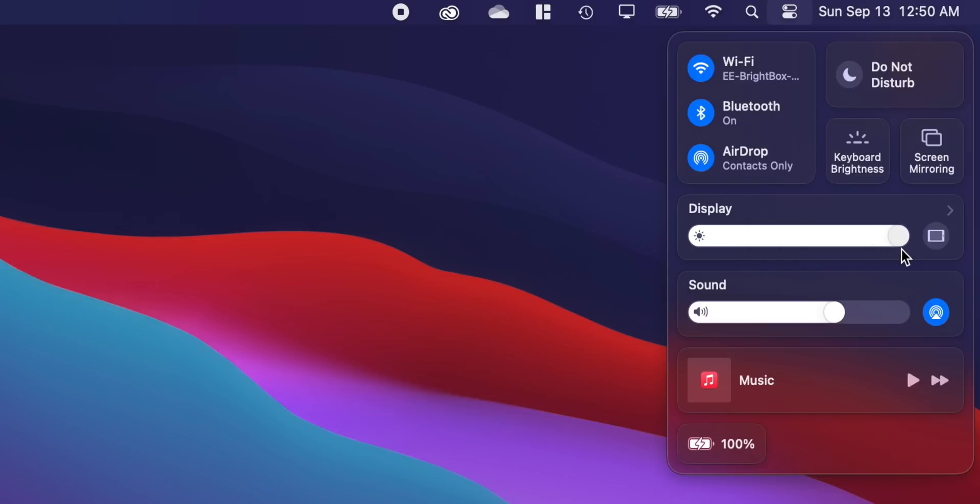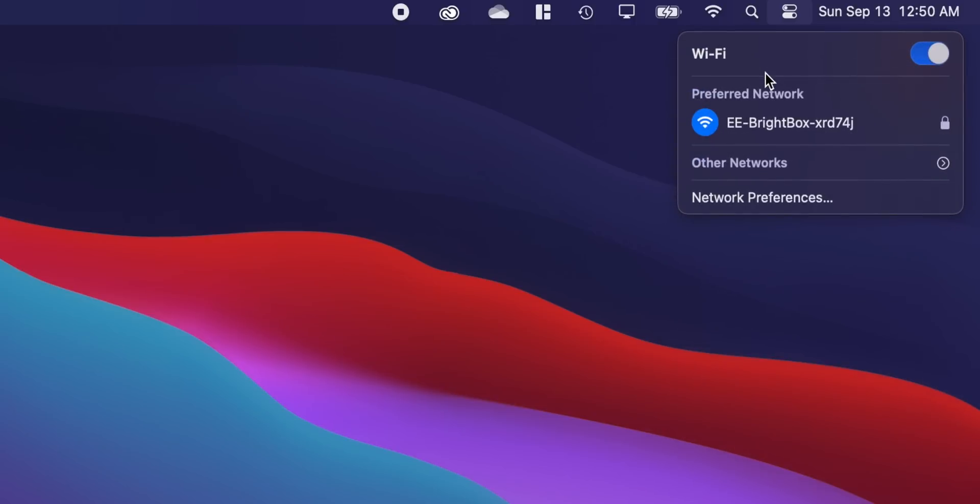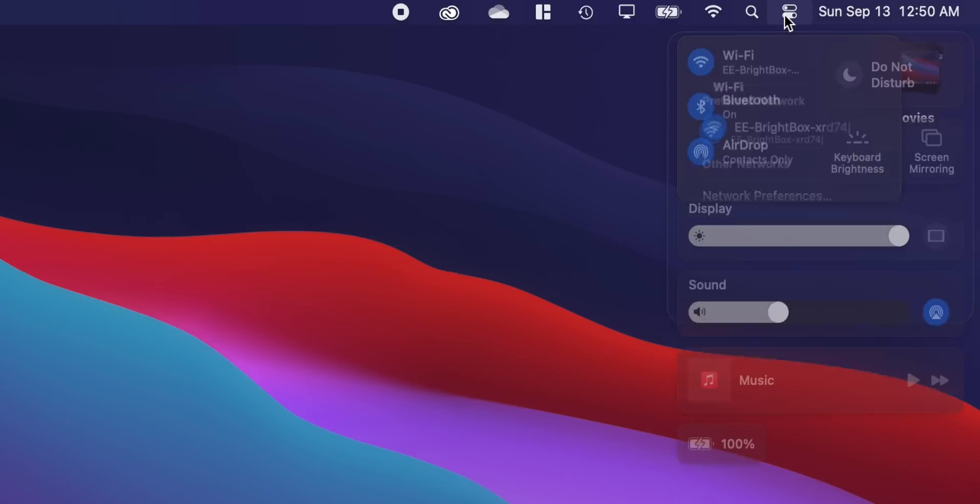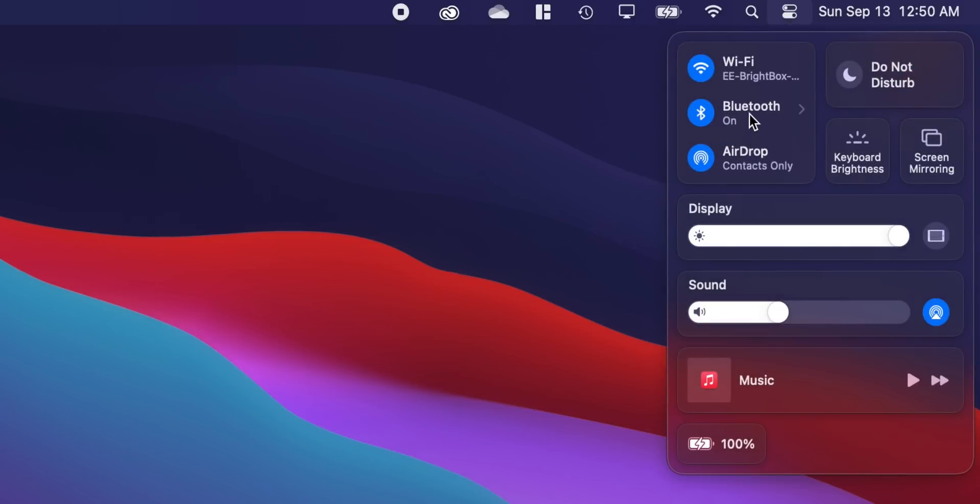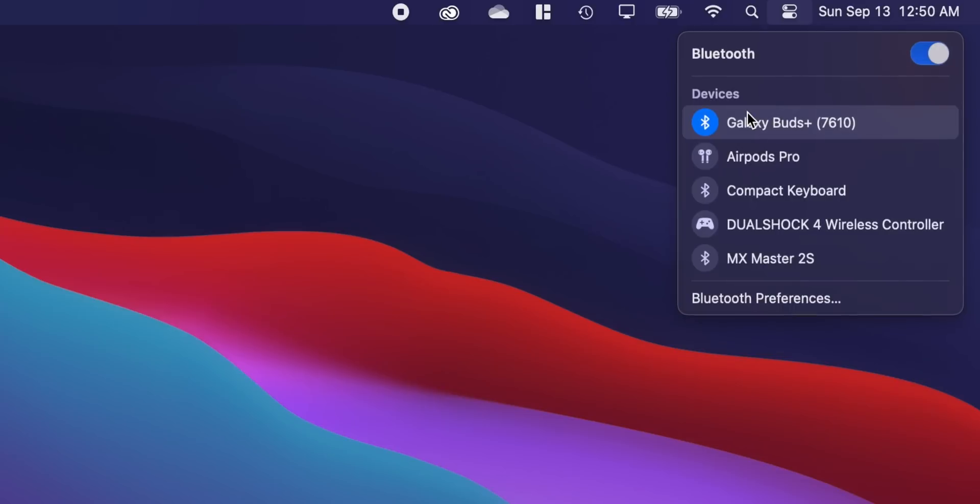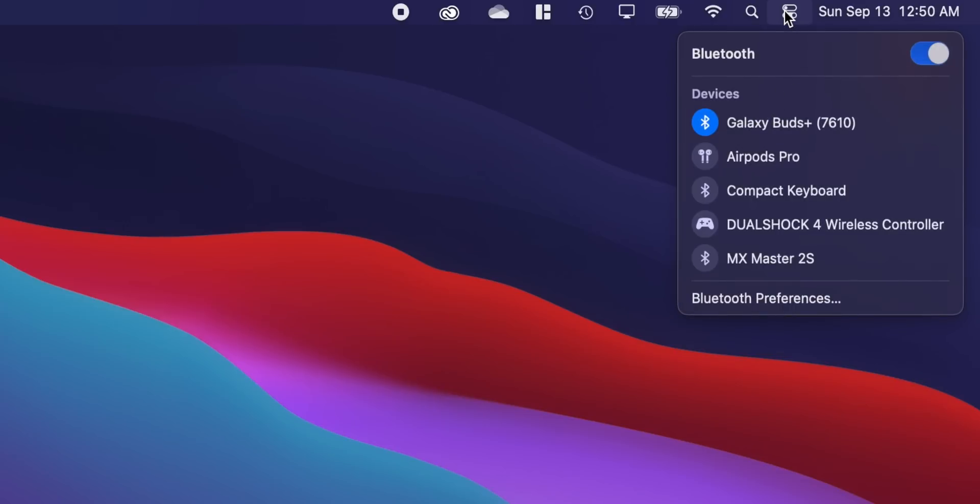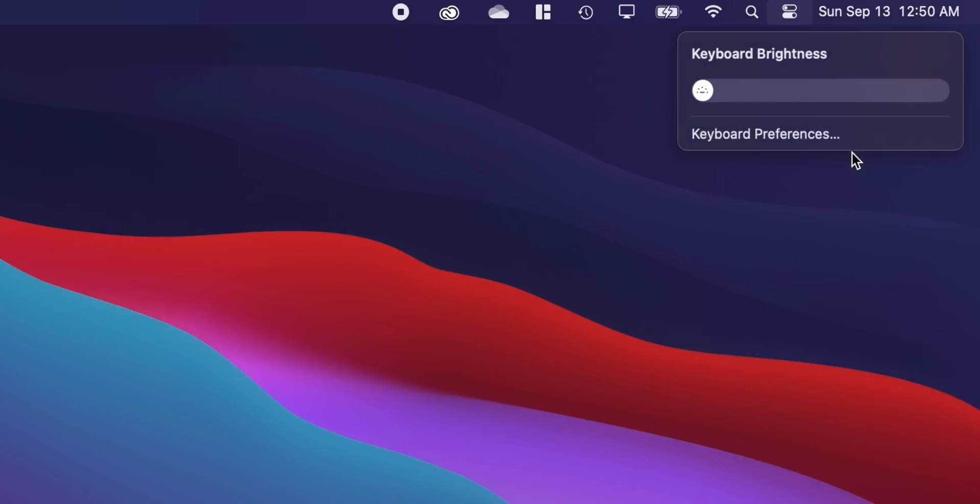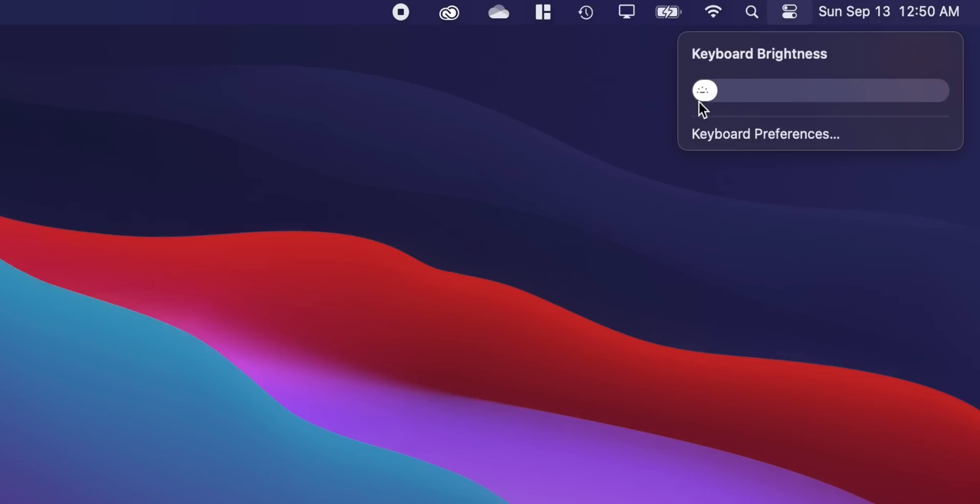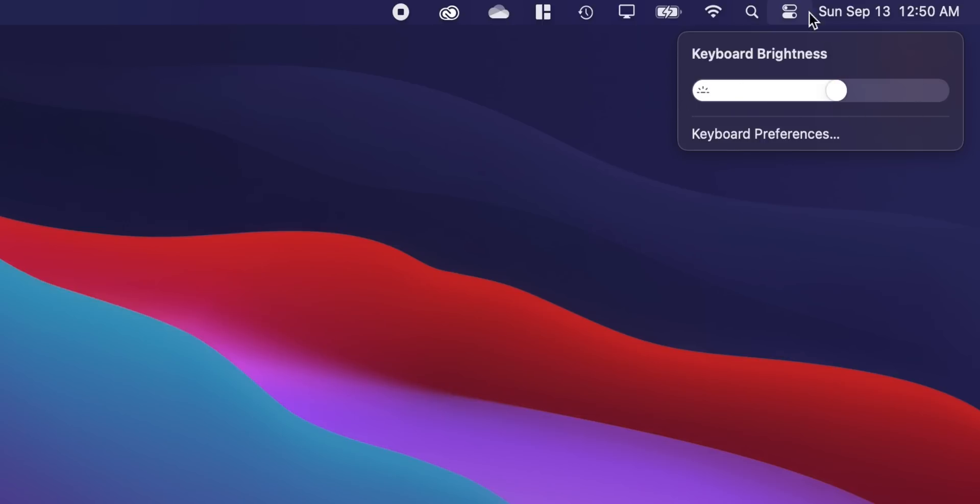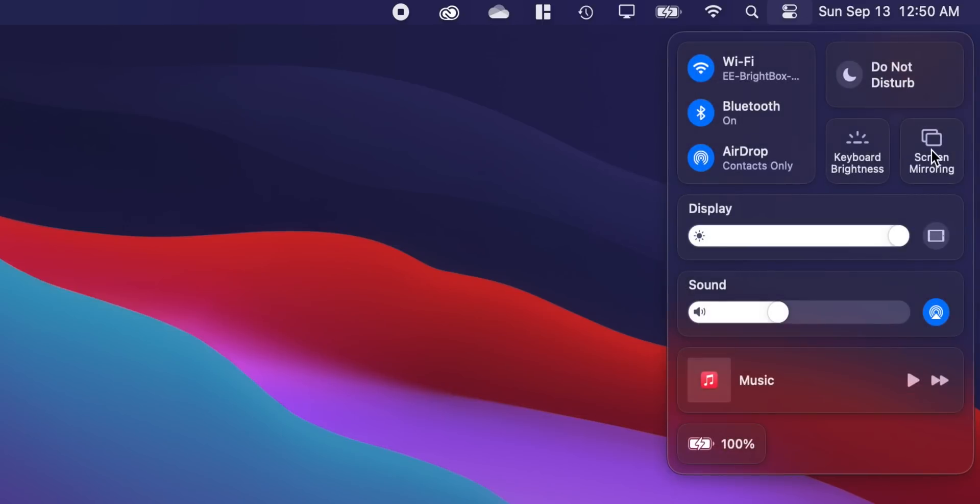If you don't want all of those toggles cluttering your status bar at the top, you can move them all into Control Center. You have a little bit of customization as to what settings you have in there, so you can put everything in there and access all of your different toggles all at the same time within the same menu, which is really nice.